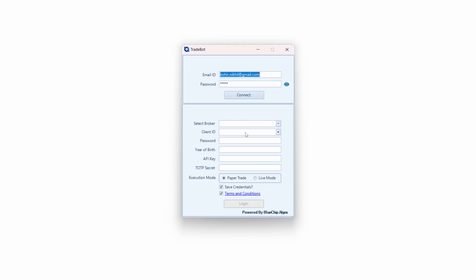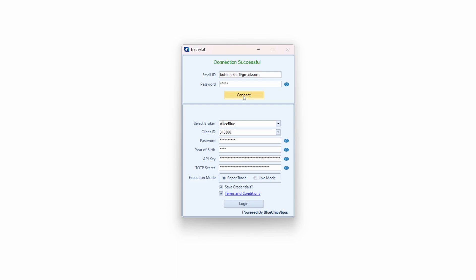If you have done the subscription, you must have received an email ID and password from us. The email ID is your username. Once you enter your email ID and password, just hit the Connect button. It will then show you the configured broker that we have set up in the back end, along with the client ID.